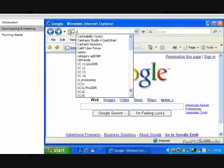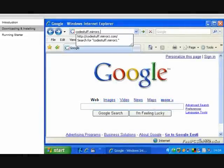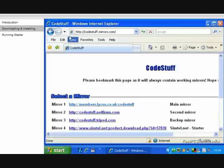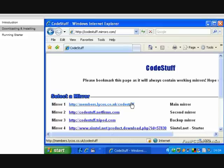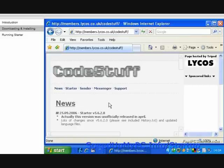Go to http.codestuff.mirrorz.com. Click on the first link, Mirror One. At the moment, this says http.com. This could change in the future, so if the first link doesn't work, try the next ones.